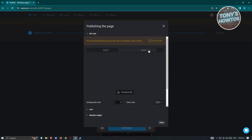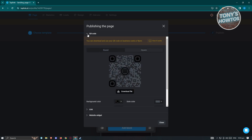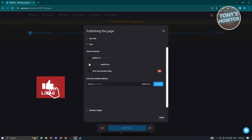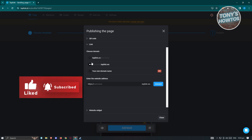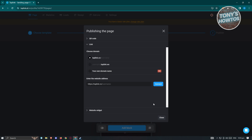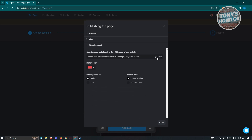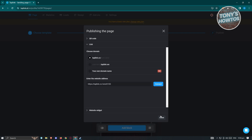For the link, you can choose the format: just your username, or username.taplink format. I'll use the taplink format and set my username. There's also a website widget option if you want to embed your Taplink page on a personal website. Click 'Connect' to save.